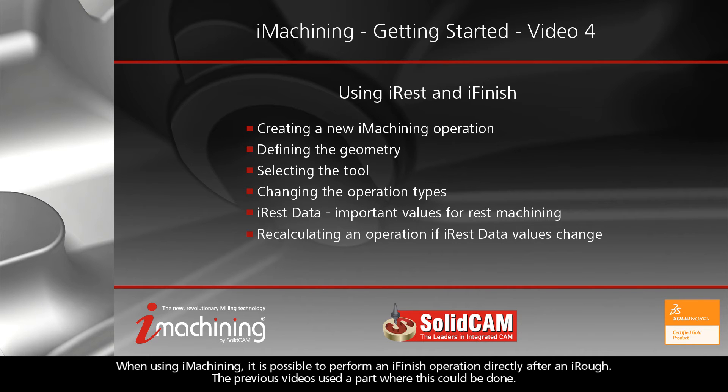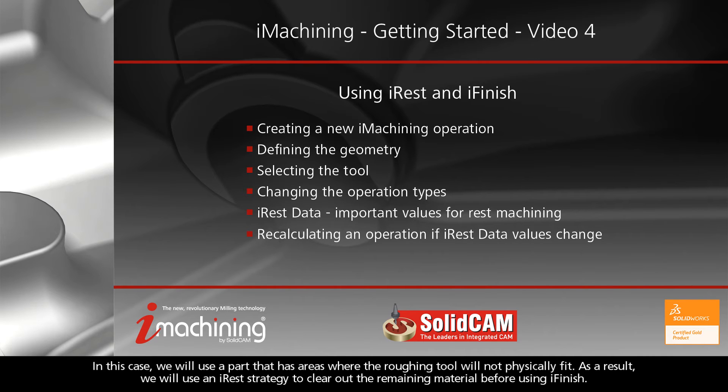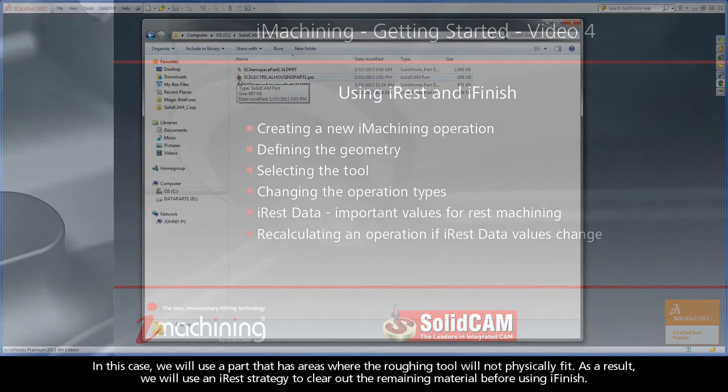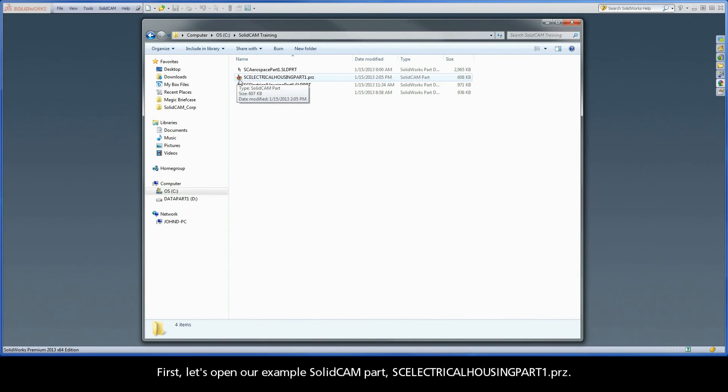When using iMachining, it is possible to perform an iFinish operation directly after an iRough. The previous videos used a part where this could be done. In this case, we will use a part that has areas where the roughing tool will not physically fit. As a result, we will use an iRest strategy to clear out the remaining material before using iFinish.